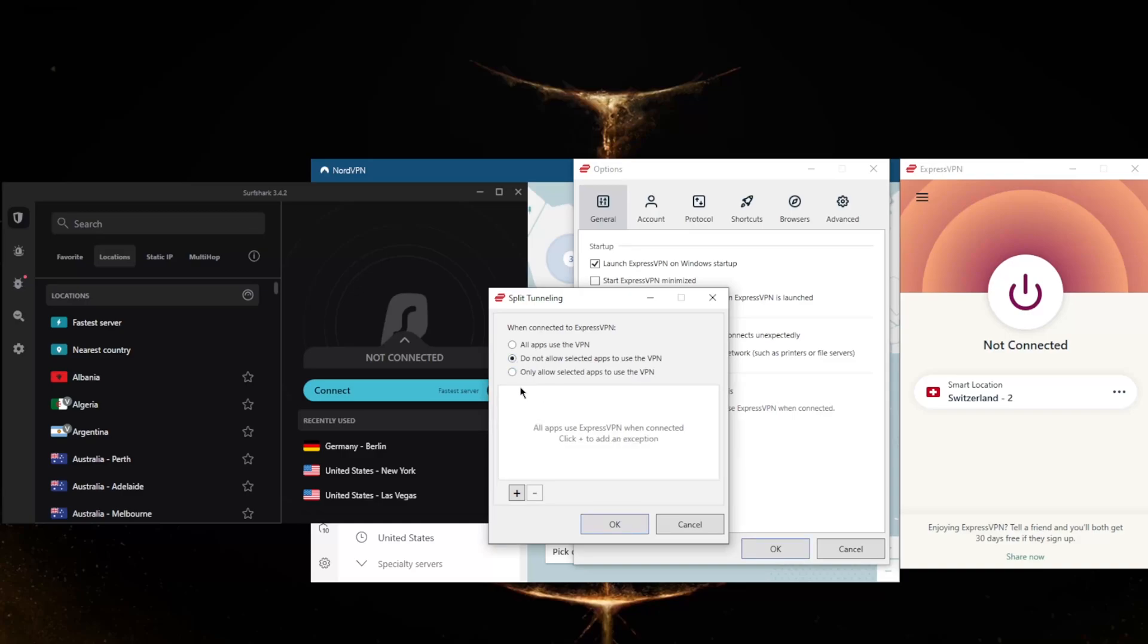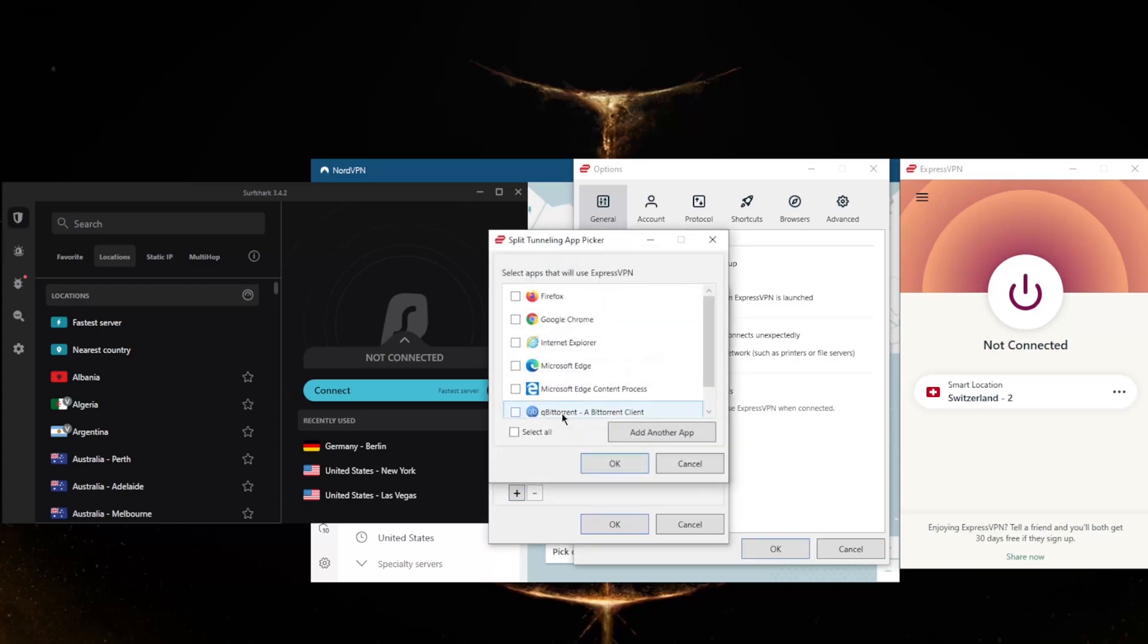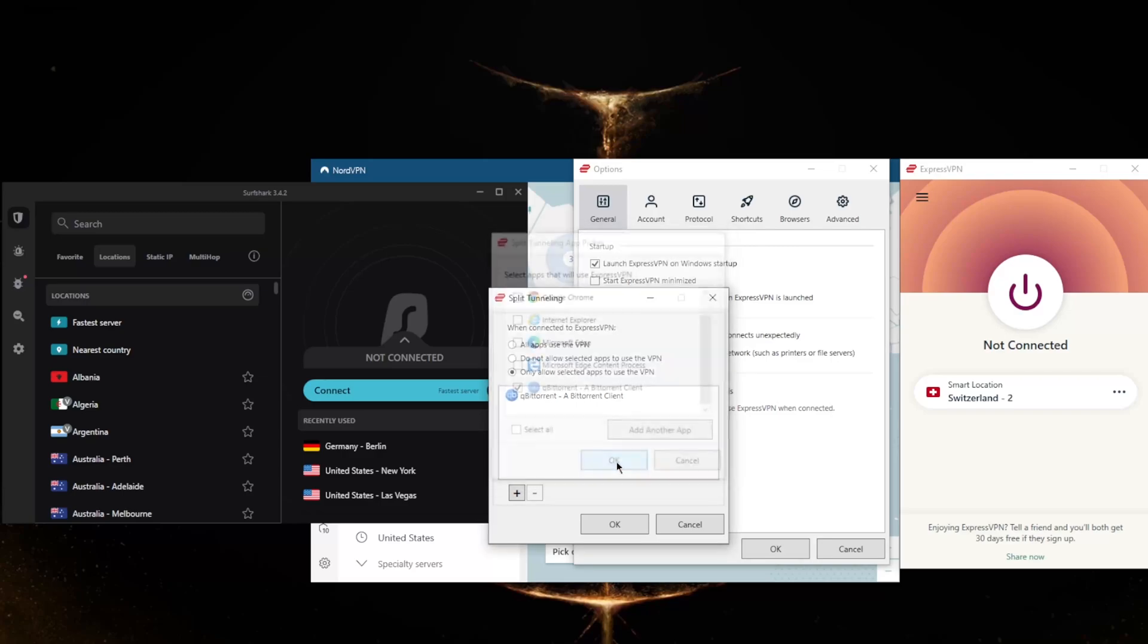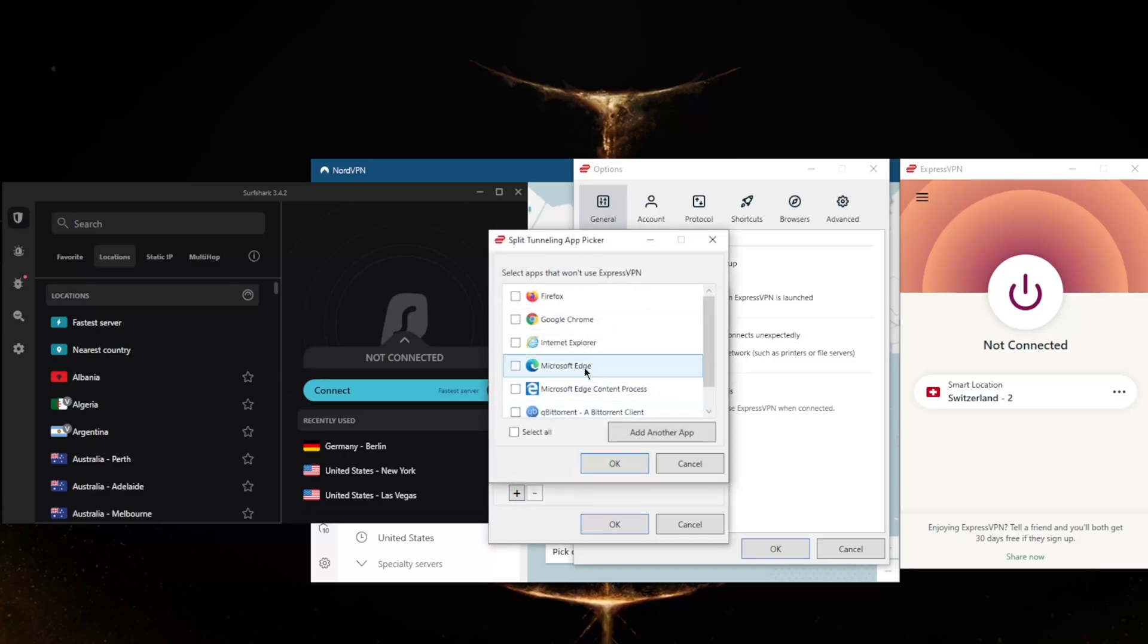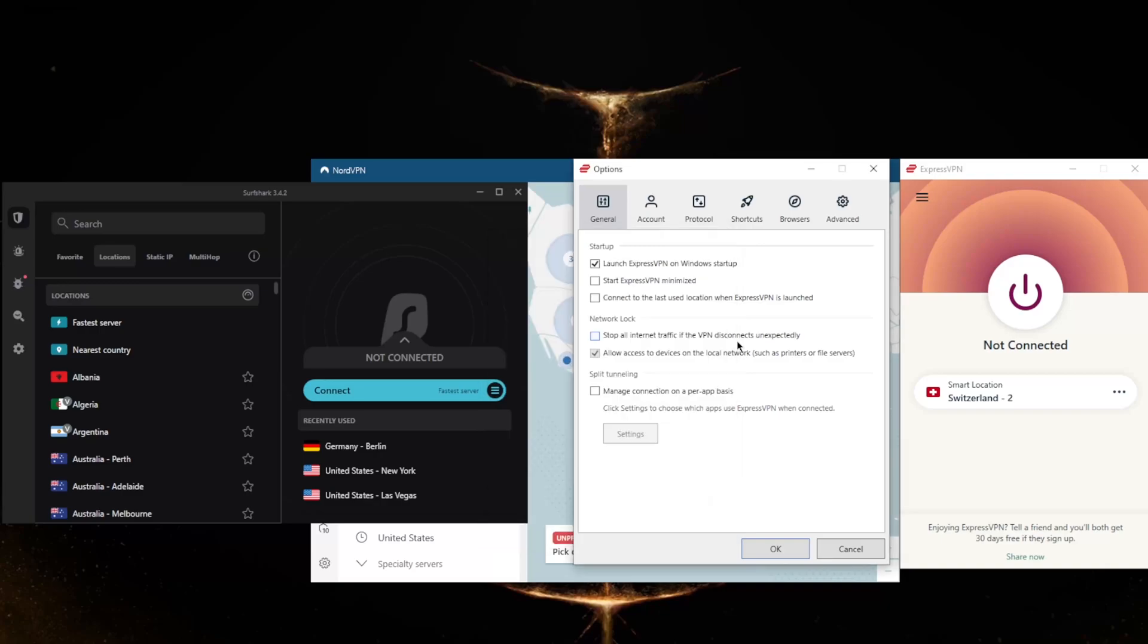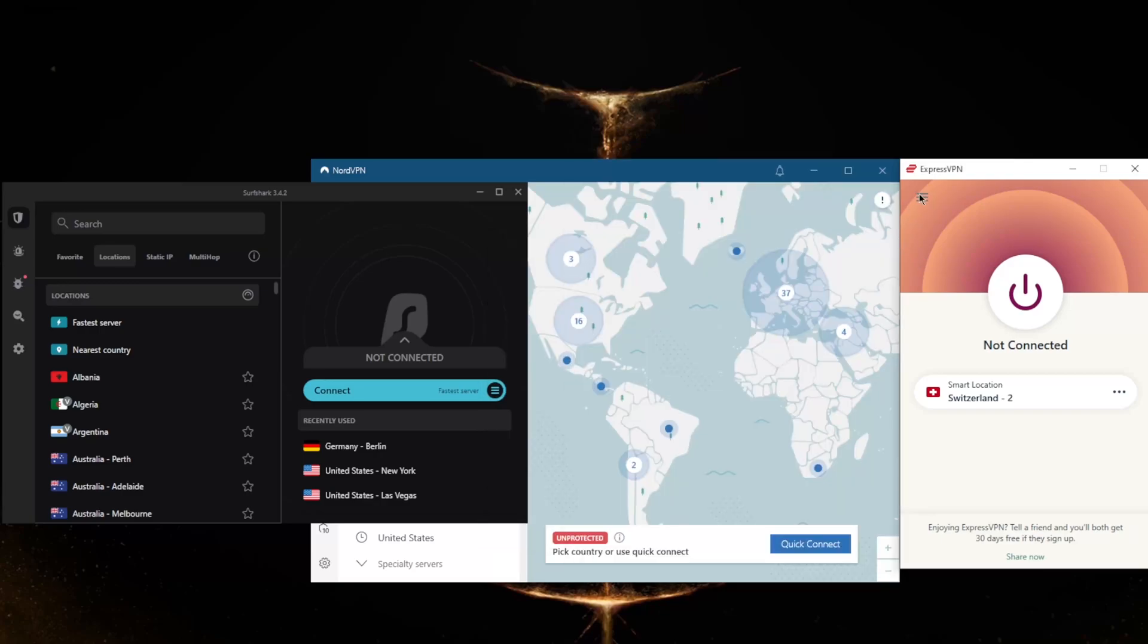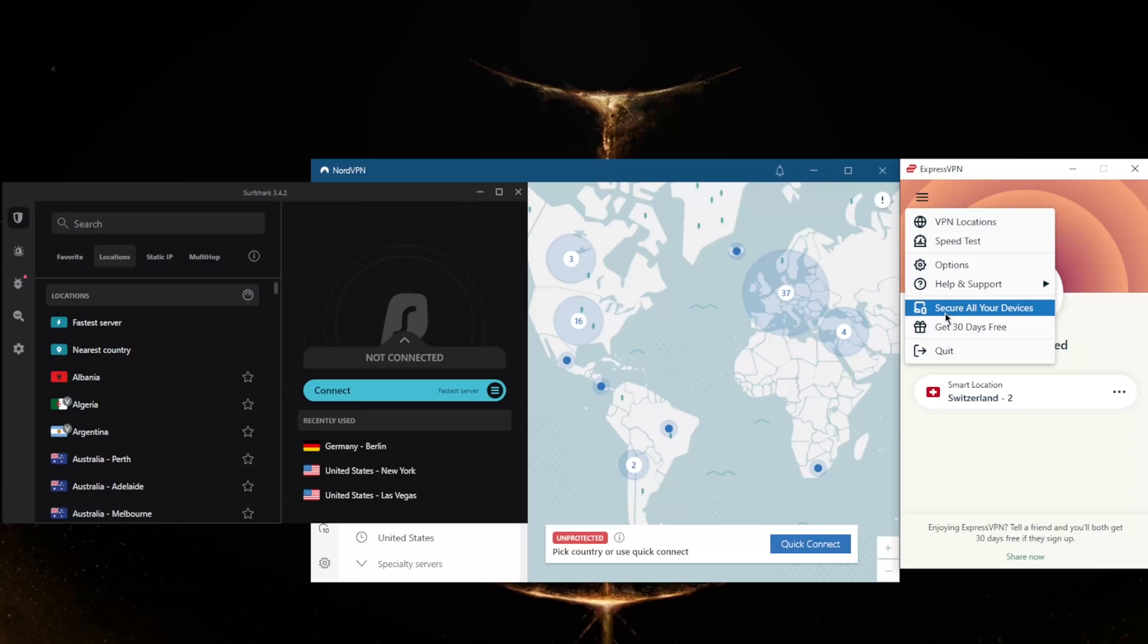You have Split Tunneling here which will allow you to select which applications are routed through the VPN and which are not. For example, you can have only your torrenting client use the VPN while the rest of your network is left untouched by the VPN tunnel, or vice versa, where you can have your entire connection routed through the VPN except for selected applications which you can add here. It is a very useful feature.